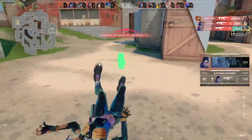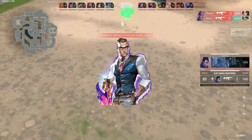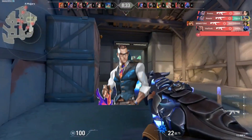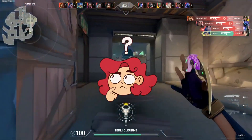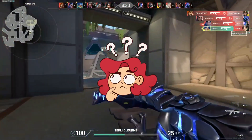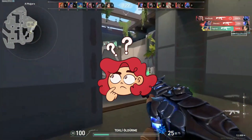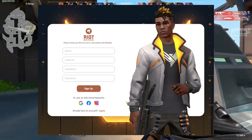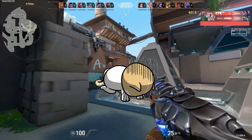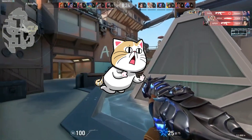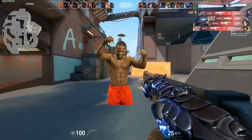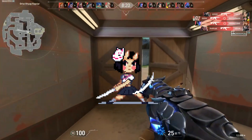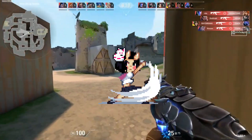Valorant is a game built on multiplayer elements and speaking to your teammates. But if you want to change your name in the game, can you? The first choice that you're given as a Riot Games player is the choice of your username, and sometimes you might not make the right decision in the moment. Here's everything you need to know about changing your Riot ID, username, or name in Valorant.